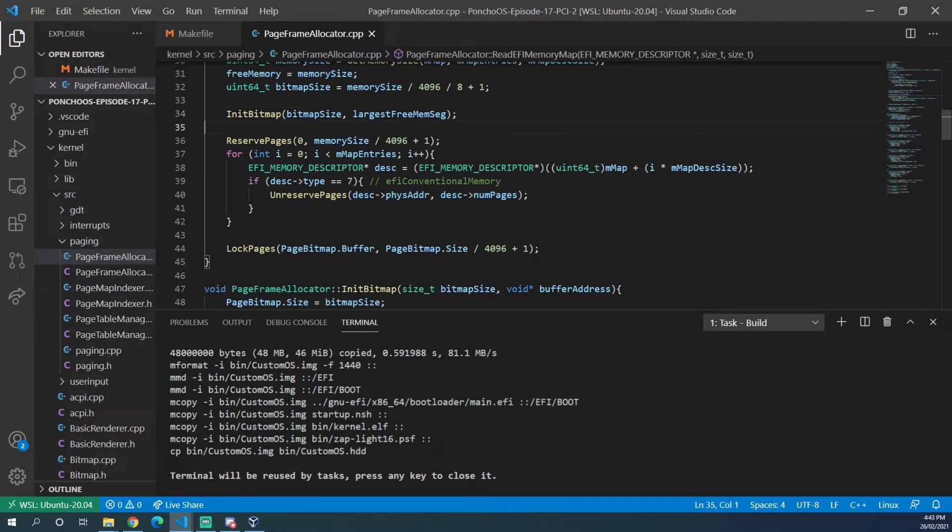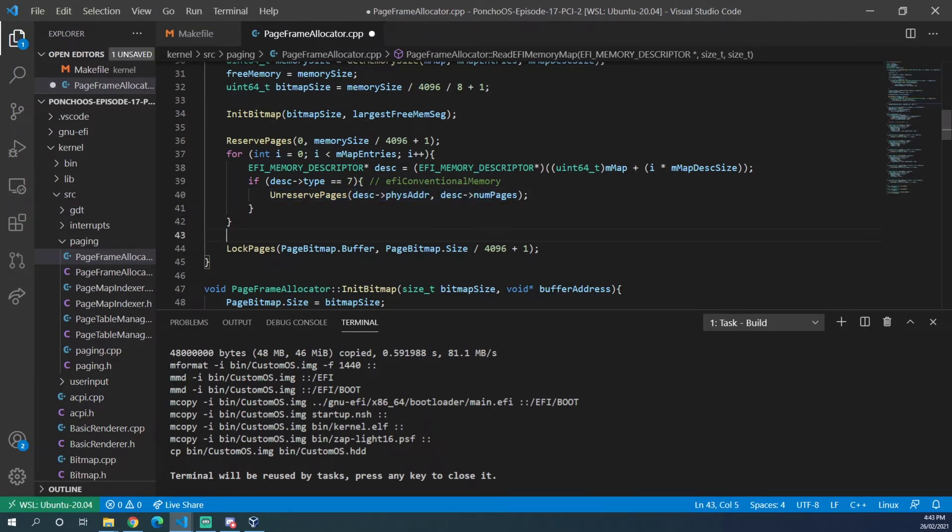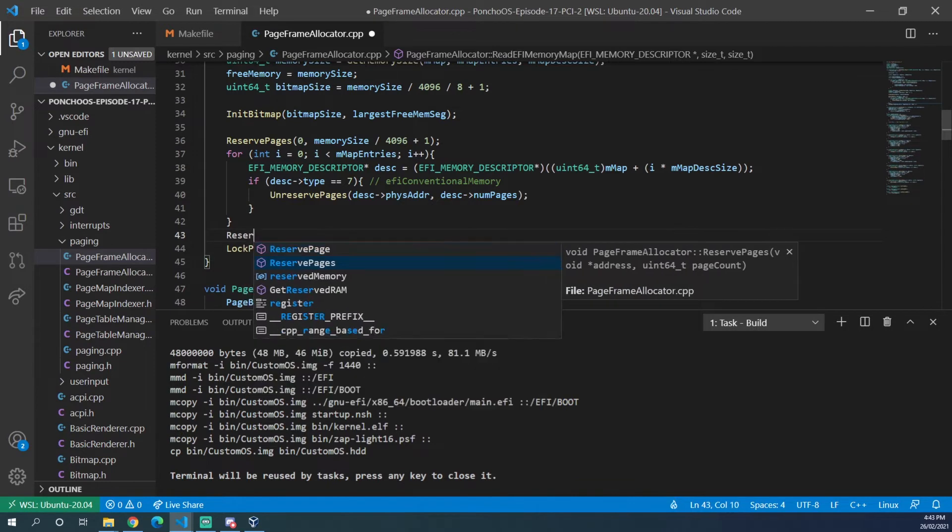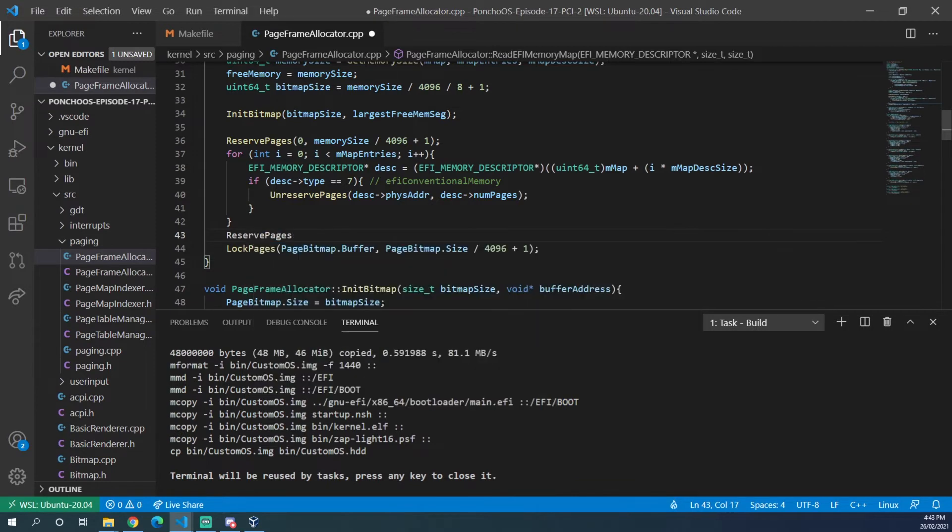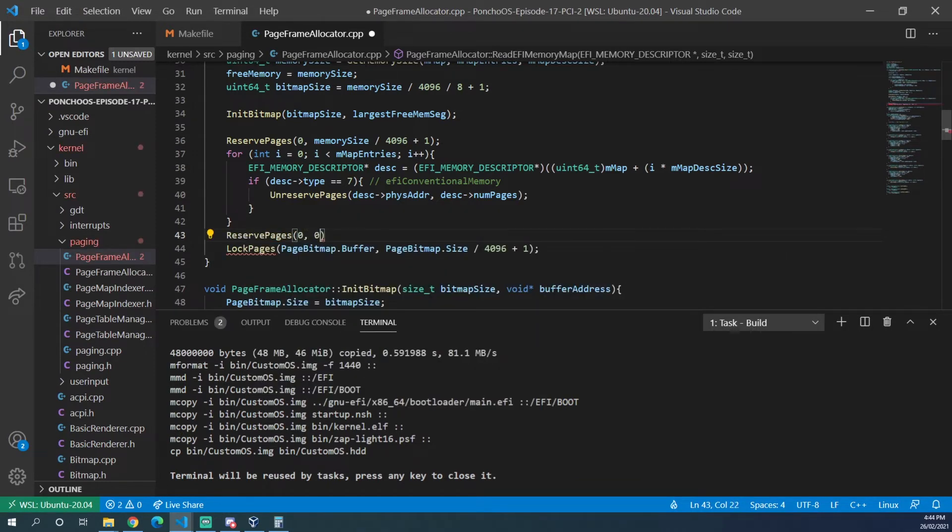And just to make sure that that's locked, we can, after we unreserved these pages, we can now reserve pages starting at 0 and 0x10000.